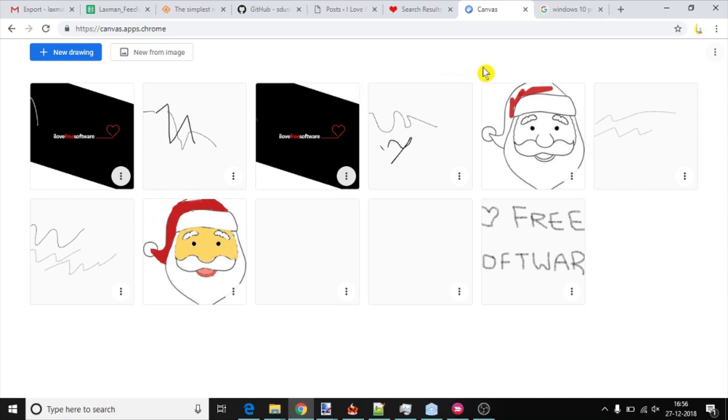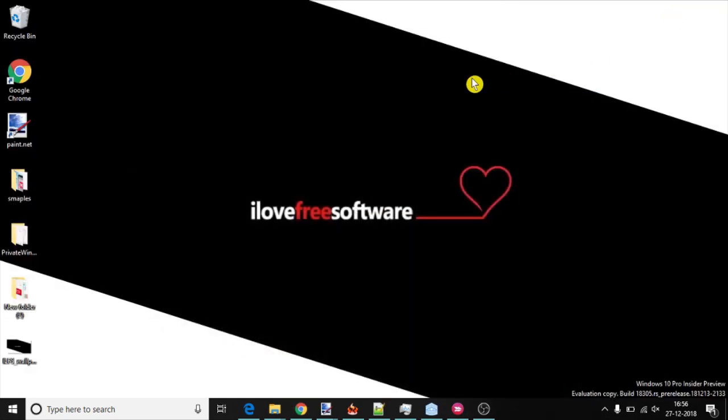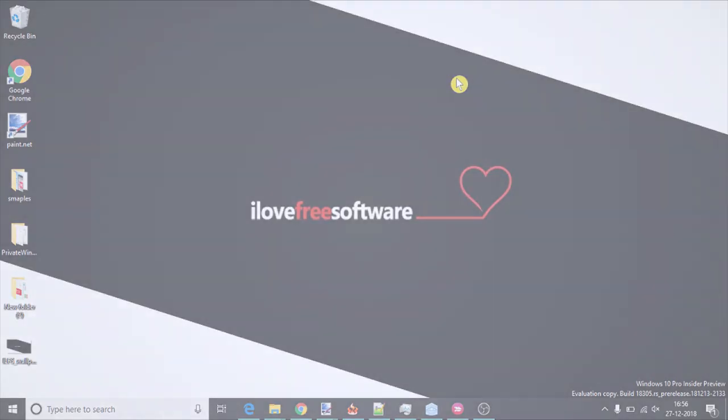So, this is how you can draw an image and annotate on images with this Google Chrome Canvas web app. If you like this video, hit the thumbs up below and remember to subscribe to this channel for more videos.